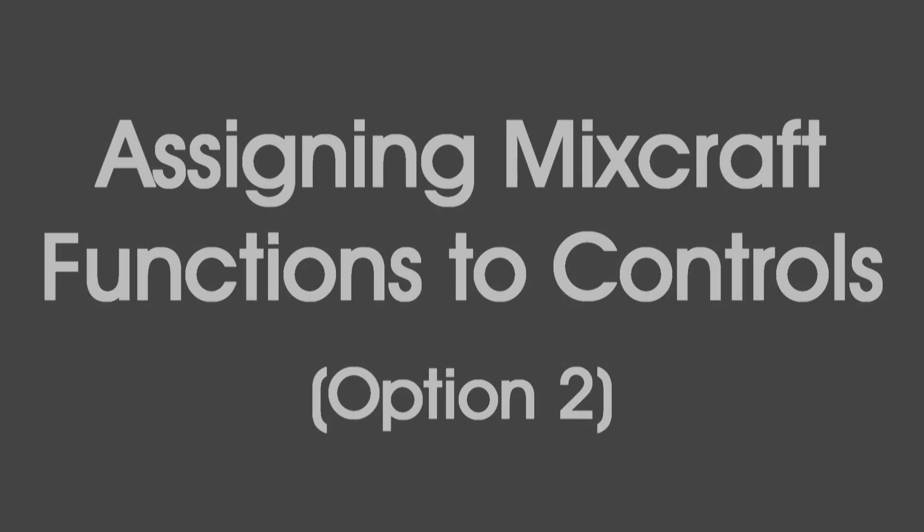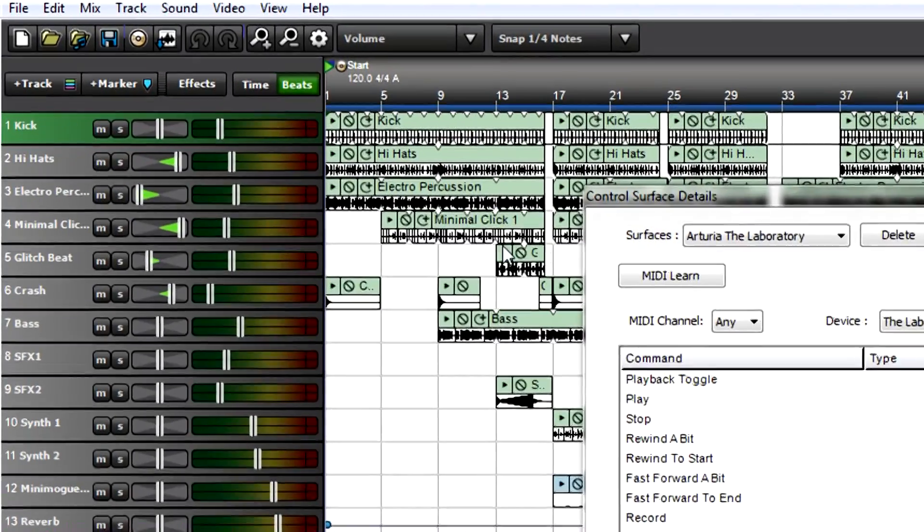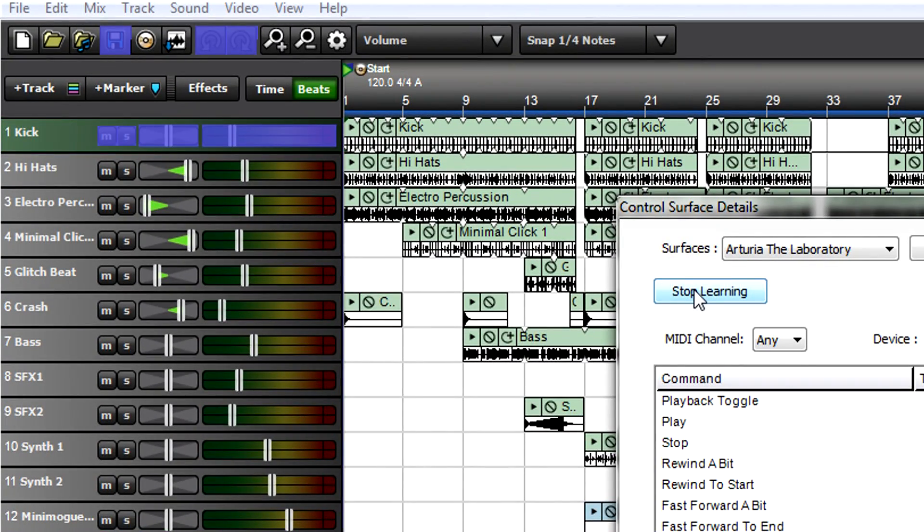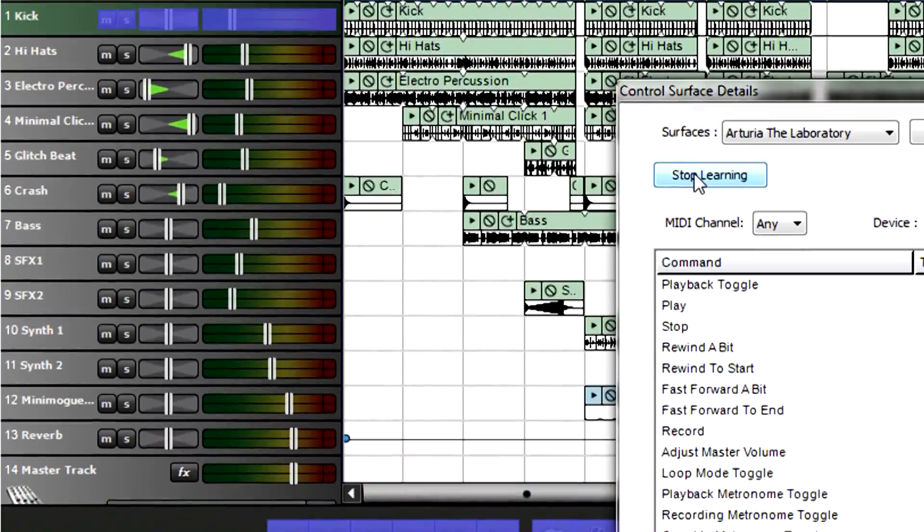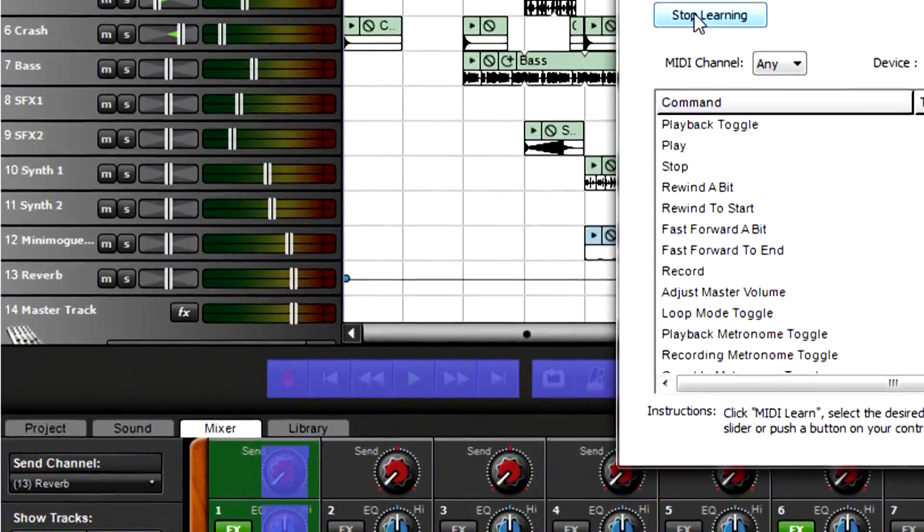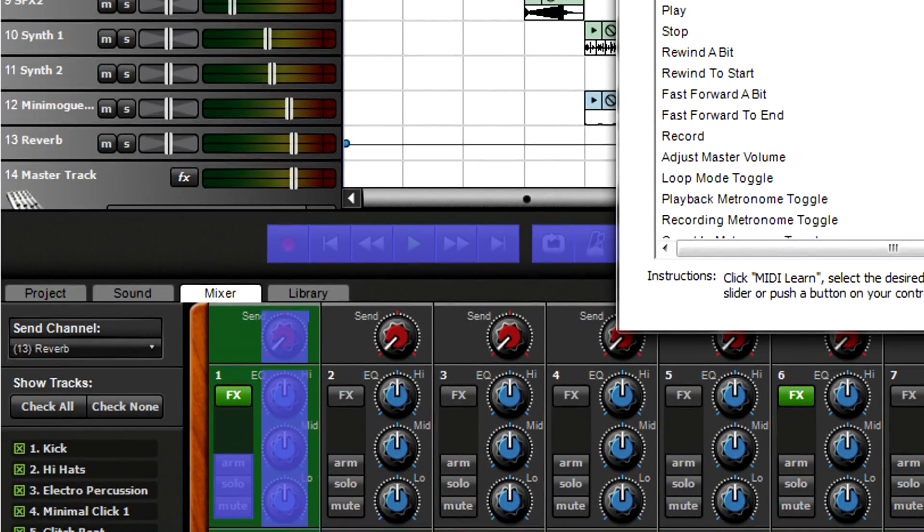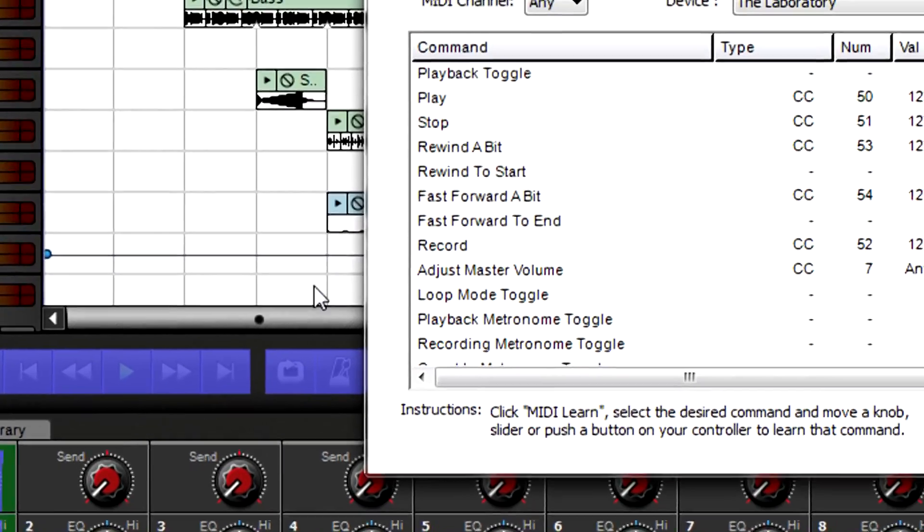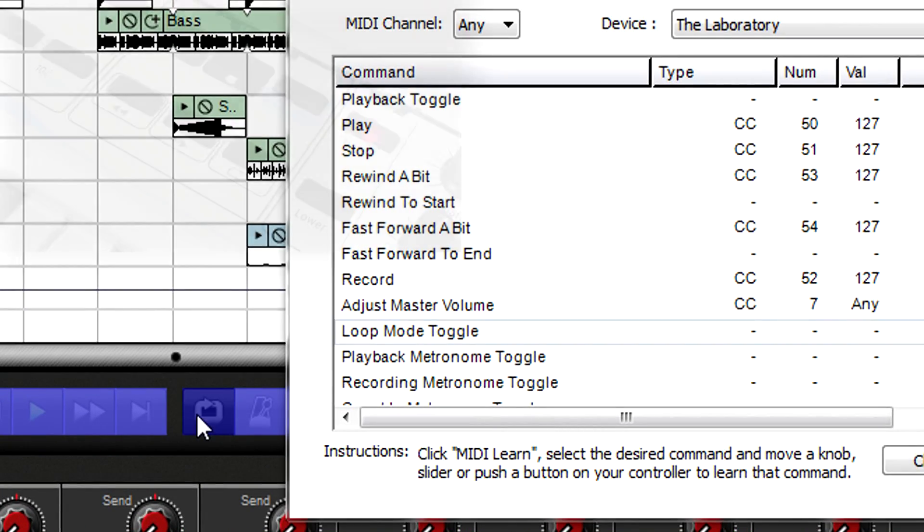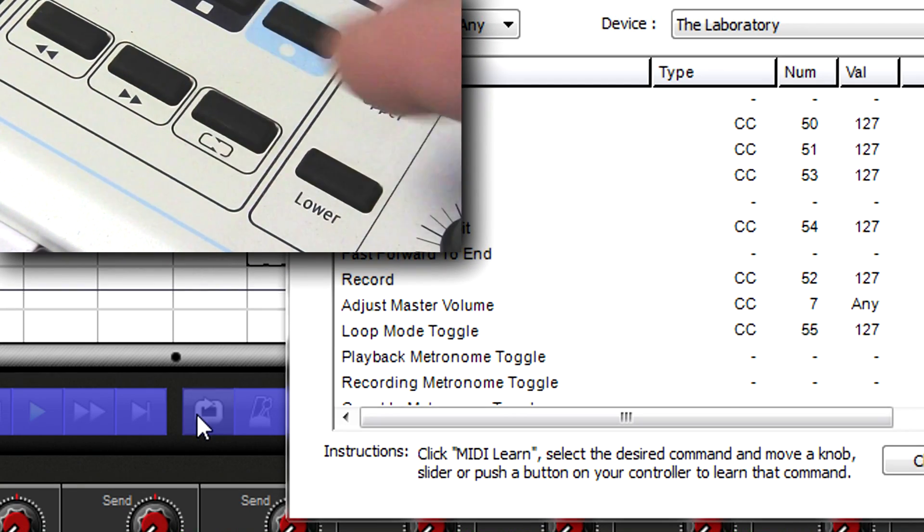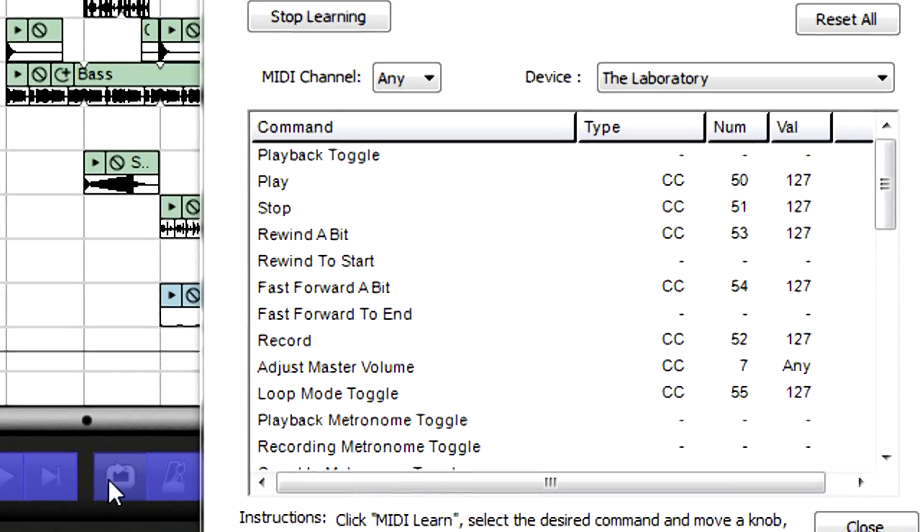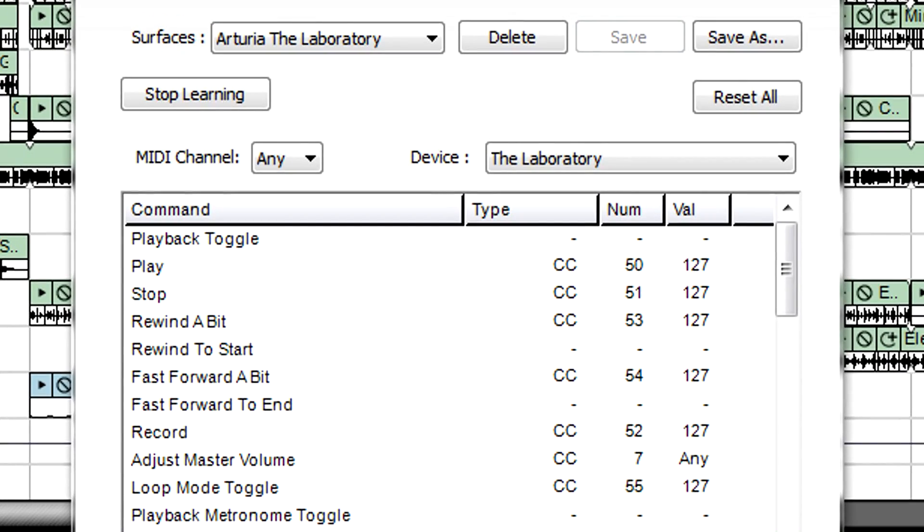Another way to assign controllers also starts with the Control Surface Details window open and clicking on MIDI Learn. Several on-screen buttons and controls turn blue, which means they can be controlled from a controller. Click on the button or control and move the corresponding hardware control. For example, if you want to assign Loop On-Off to your controller, click on the Loop Mode button, then push an appropriate hardware button to complete the assignment. This assignment will also appear in the Control Surface Details window, so you can combine both methods to make your assignments.